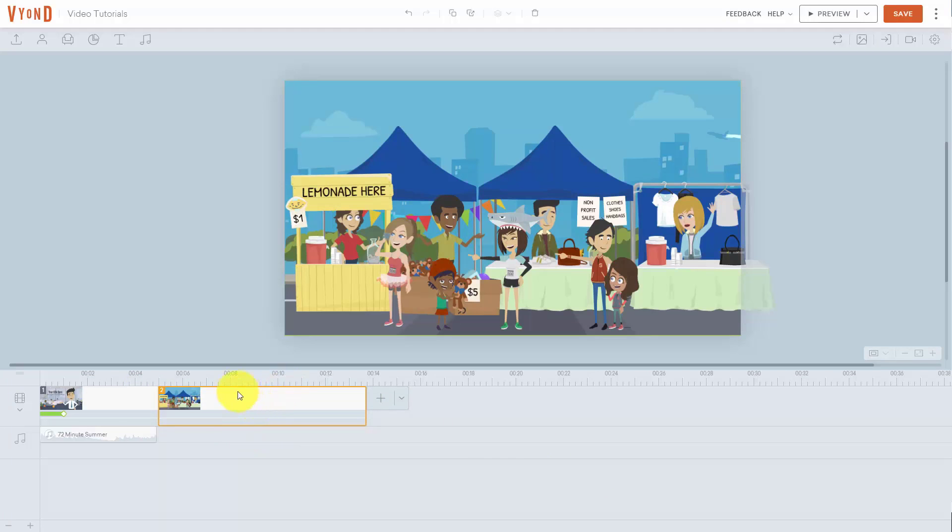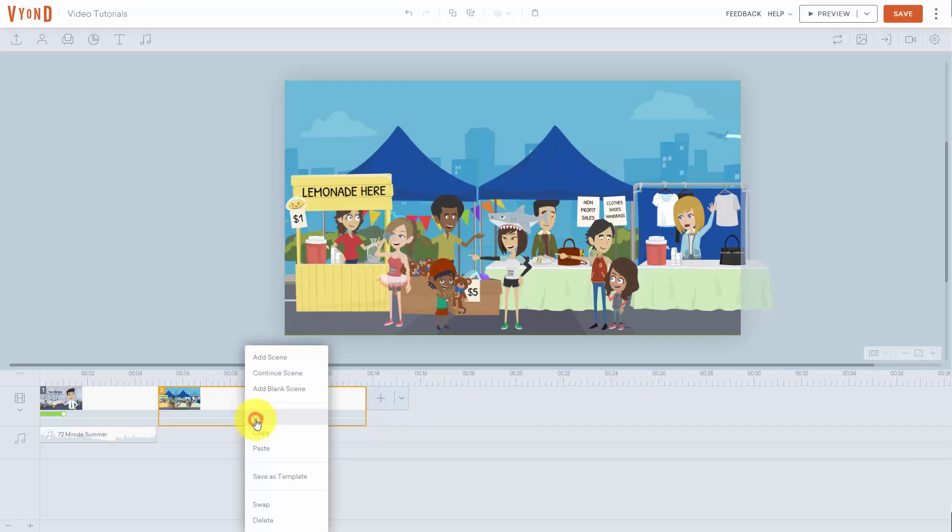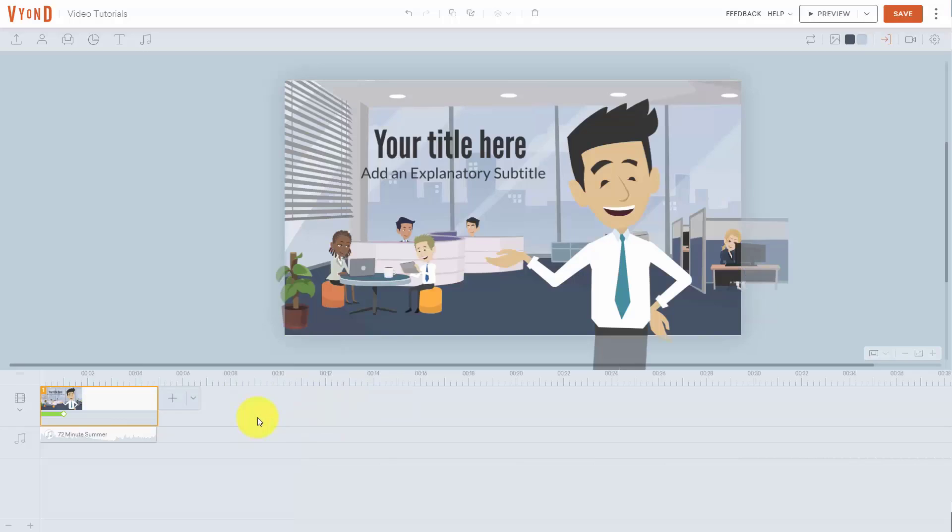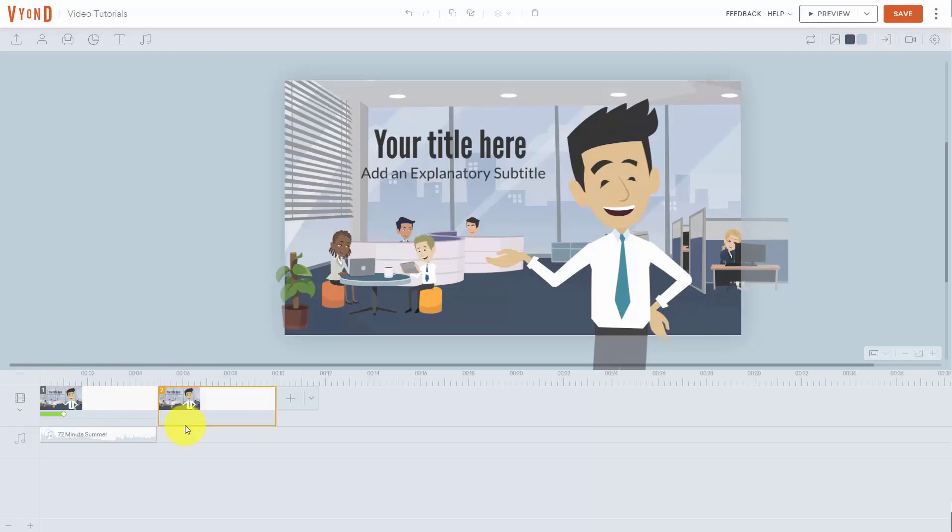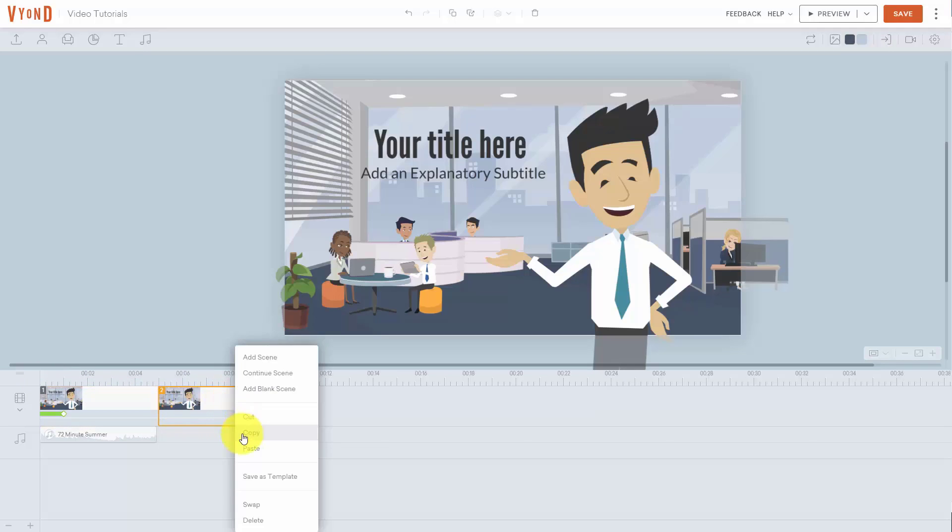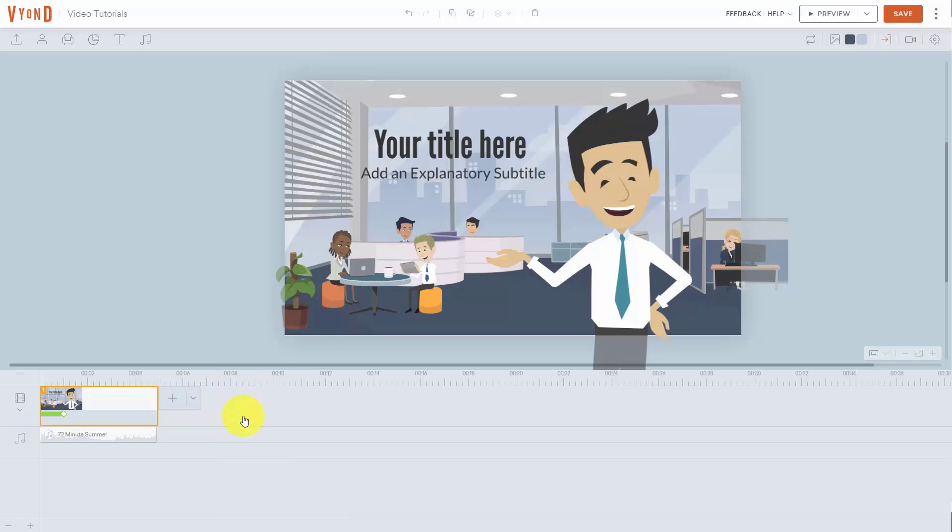We can click on it and the template will be added automatically to our timeline. If for some reason we don't like the template we can right click it and cut it from the timeline. What we can also do from the drop down menu is add the template from here. We can also continue what we call the last scene.